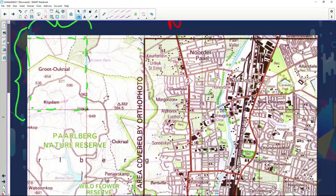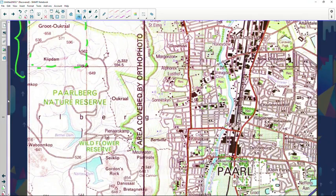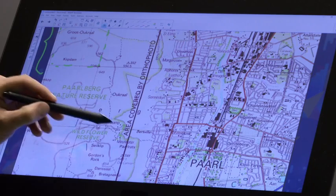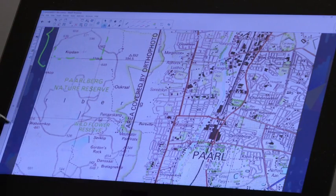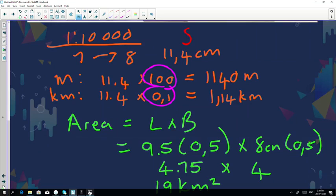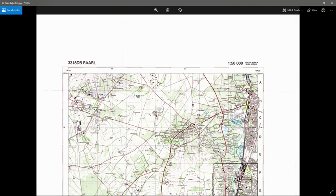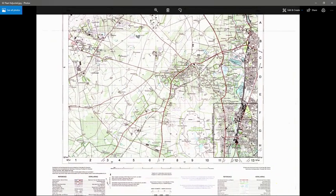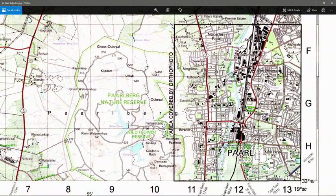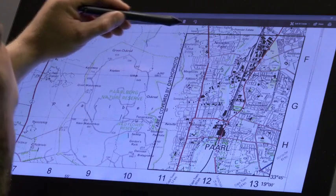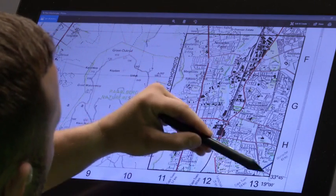A very popular question regarding area that they ask you to calculate is the area where the orthophoto has been covered, as you can see over there. Many times they do ask you to go and calculate the area that is covered with the orthophoto in square kilometers.